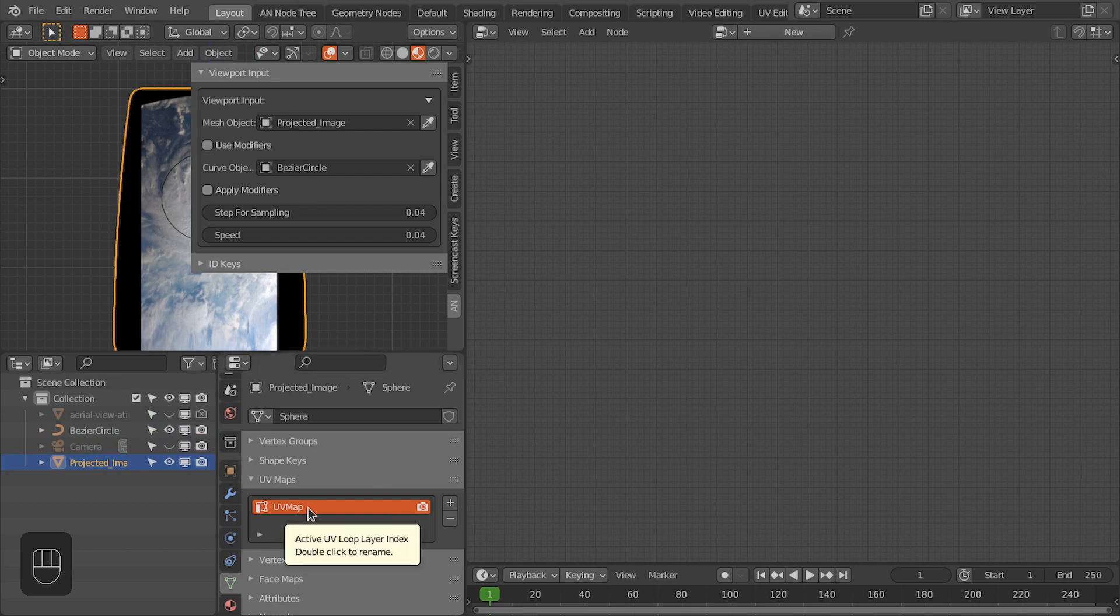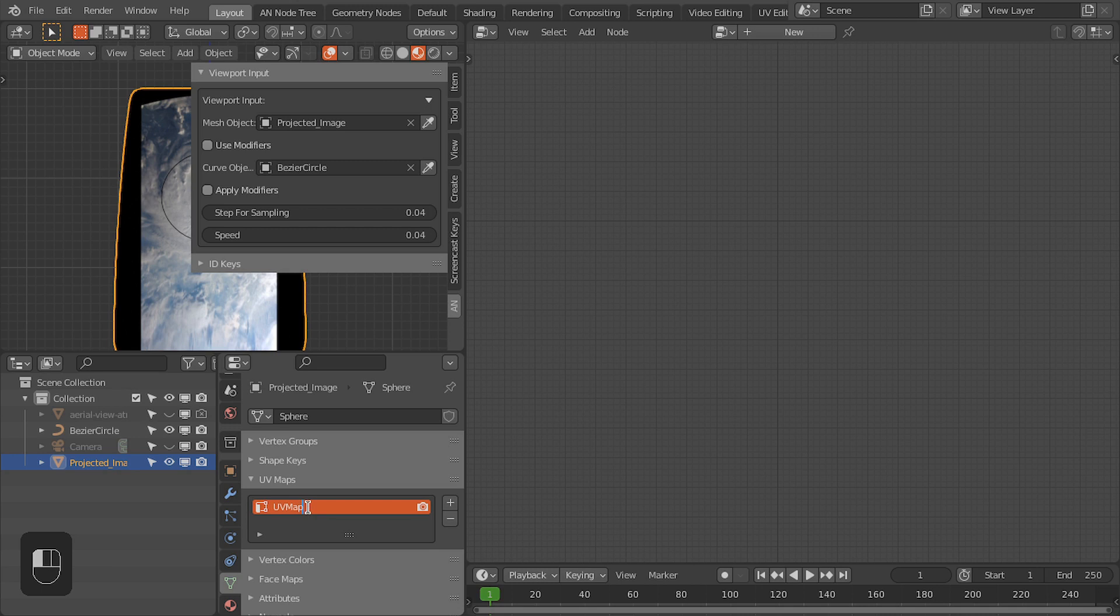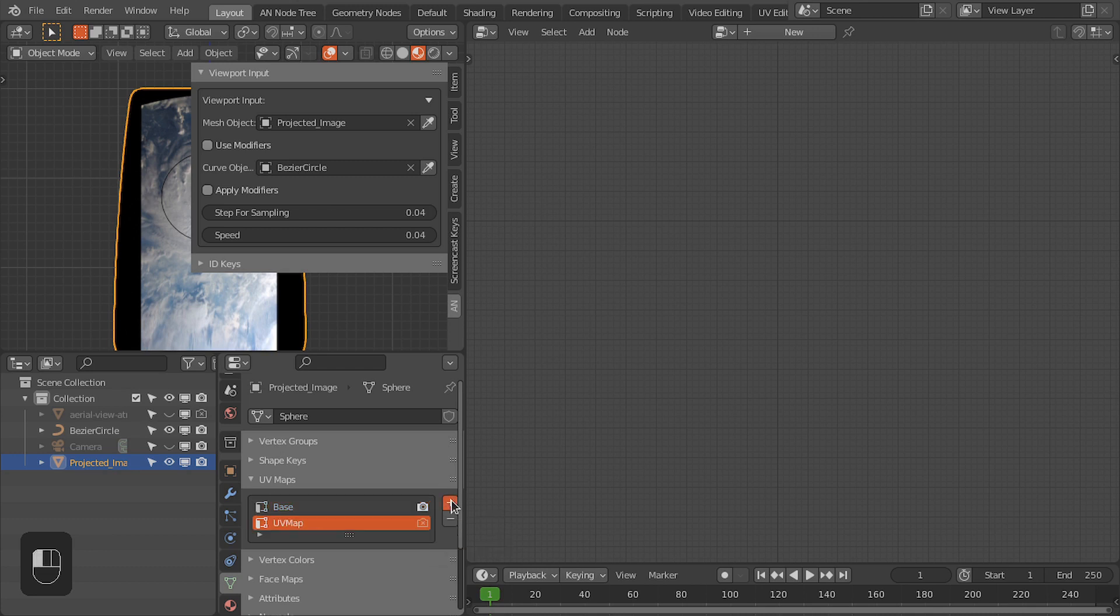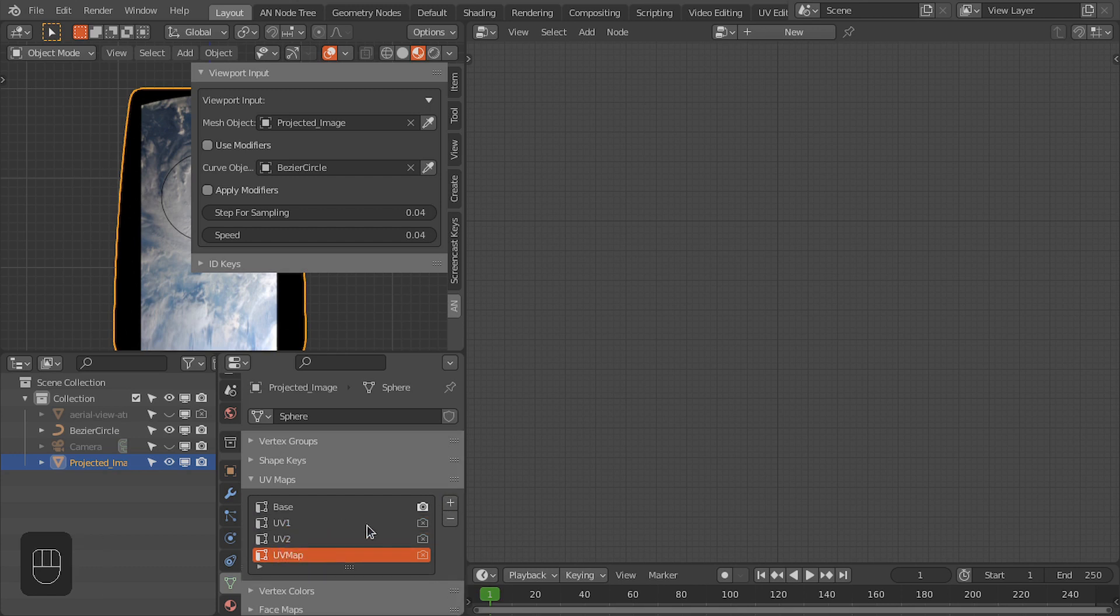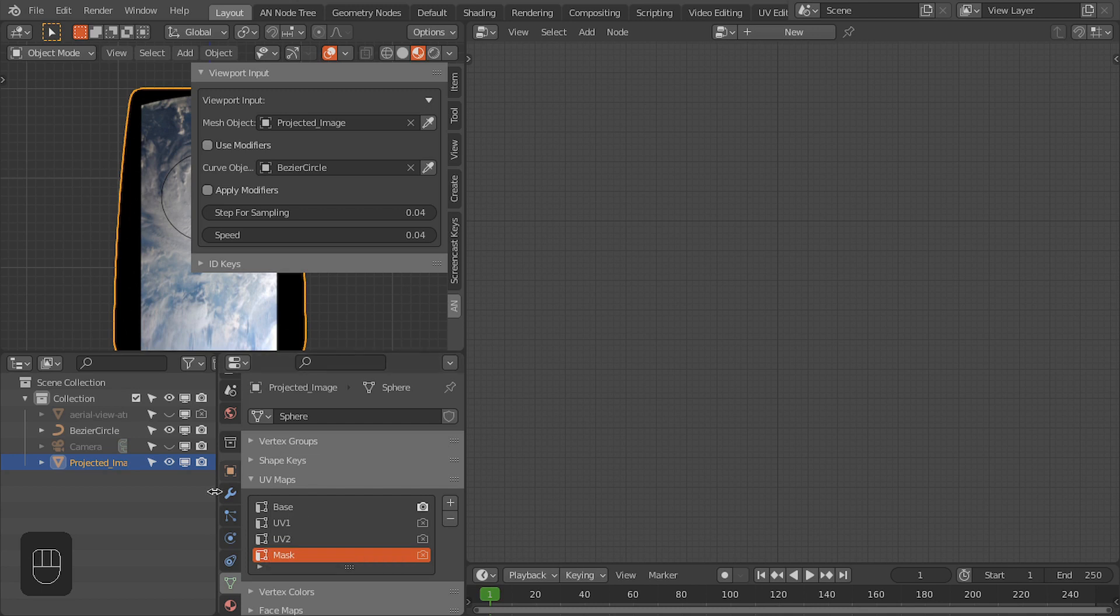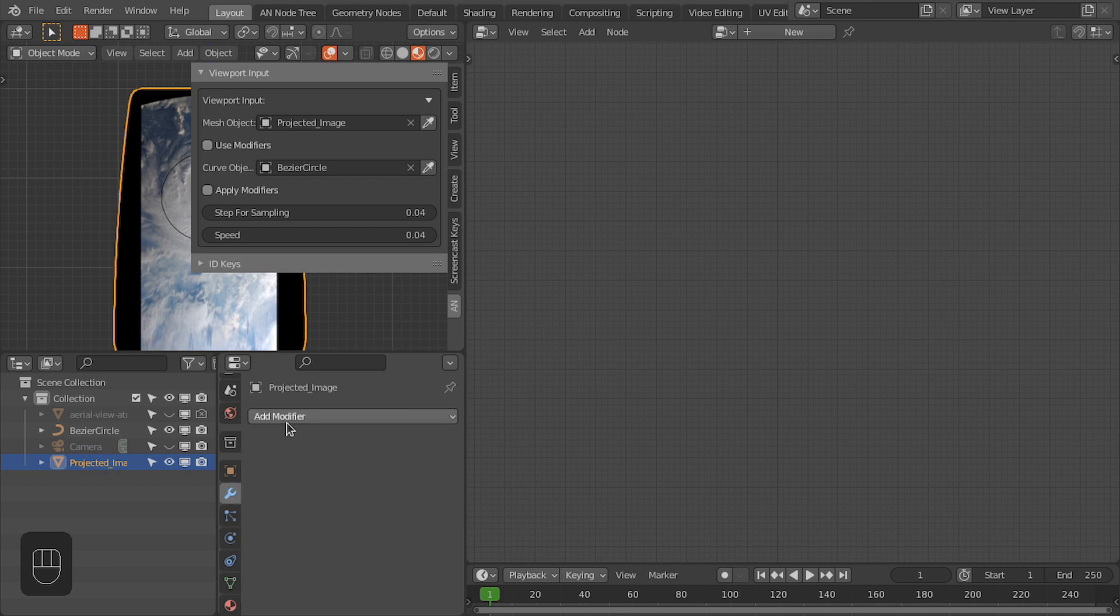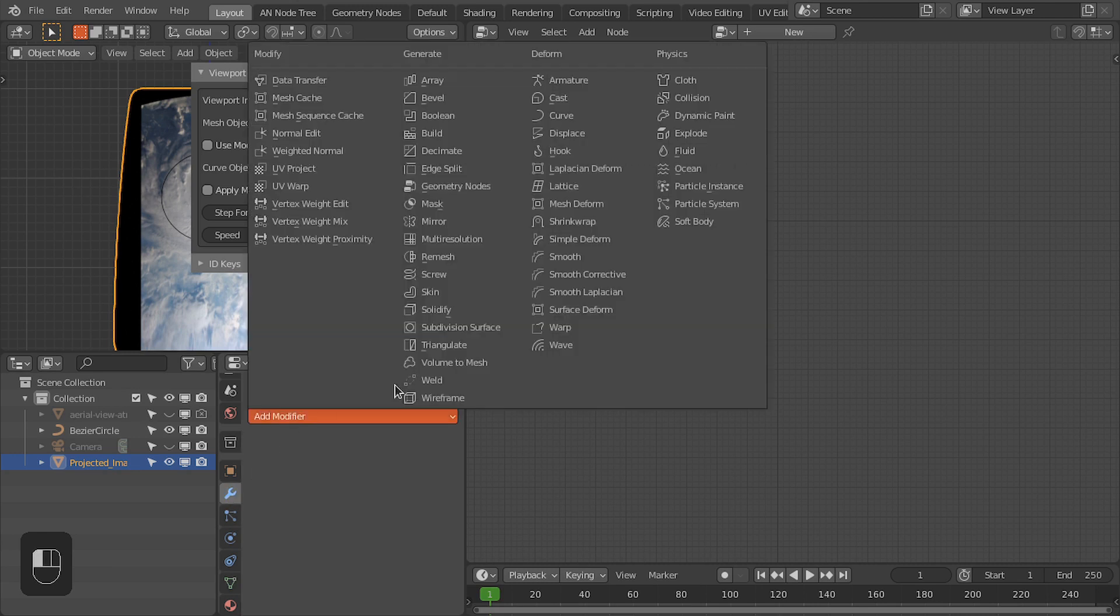Now I'm going to add the UV maps as we need for the flow map. So let's rename this as Base, and then we need two UV maps: UV1 and UV2. And last is a mask. Even in this case we don't need a mask UV map, but I'm going to keep the same structure as we used in the procedural flow map. So let's add the geometry nodes modifier.